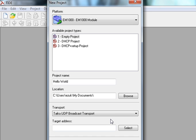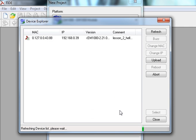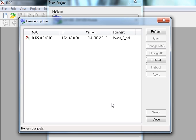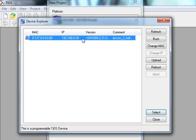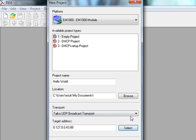Next step is to choose the target. We need to tell Tide where is the device or what is the device's address so that it can talk to it and upload our program, etc. So we're going to click select here. As you can see, it sends out a broadcast all throughout my local network segment. So the device has to be connected to the local network segment and I'm going to click the device and select.